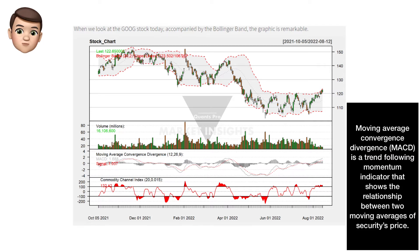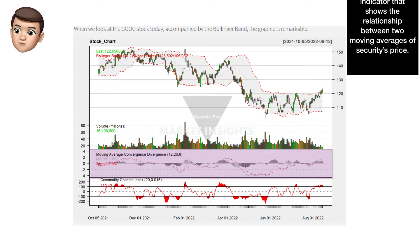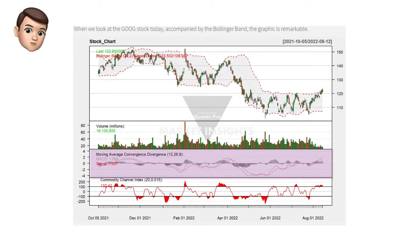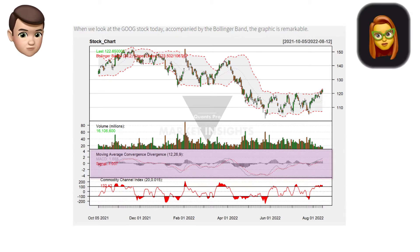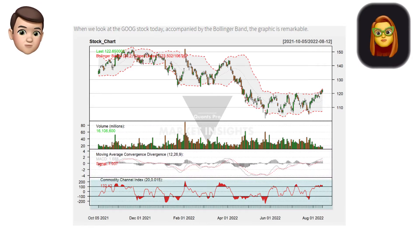Let's examine our other parameter. The moving average convergence divergence (MACD) curve integrated into the chart remained within the threshold ranges. This indicates that the share price is not overly low yet.